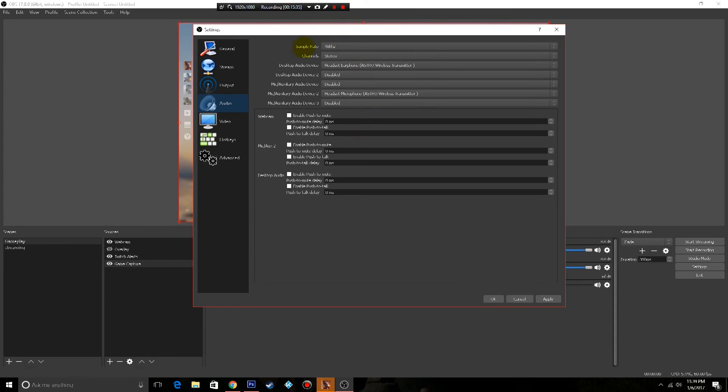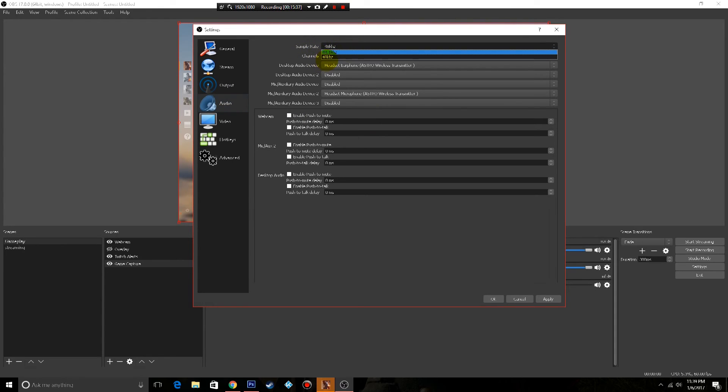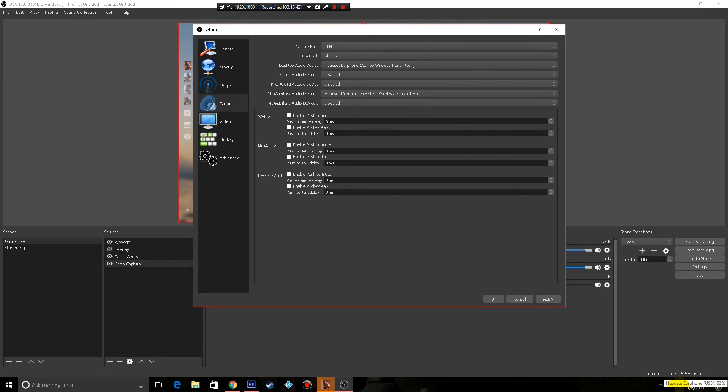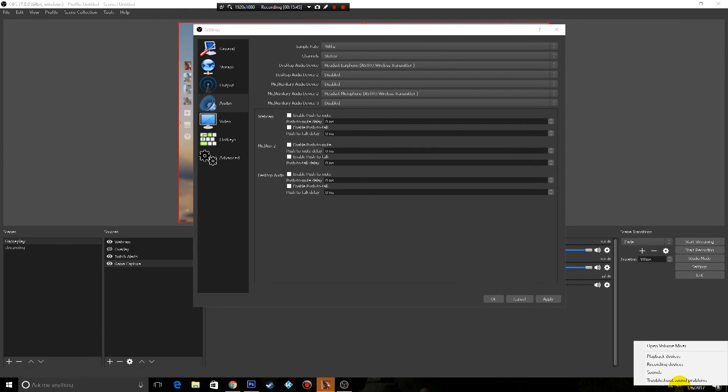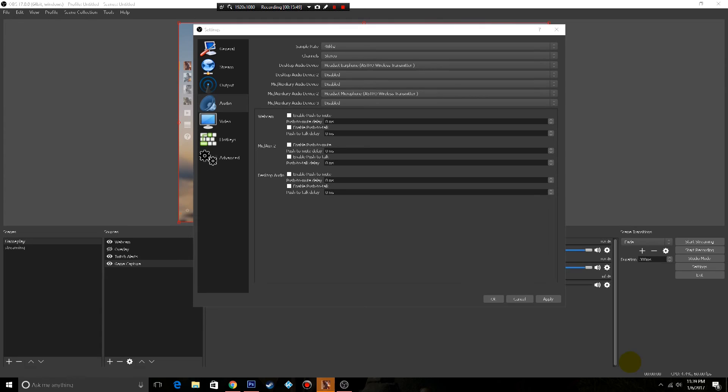Now here your sample rate, you see the 44.1 or 48 kilohertz. Way to find that is you come down here to the bottom and you right click on your audio and you just go into playback devices.